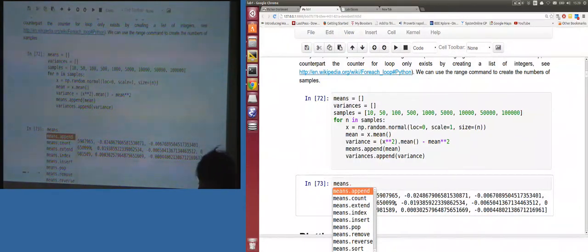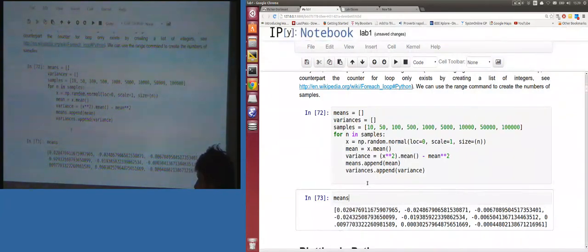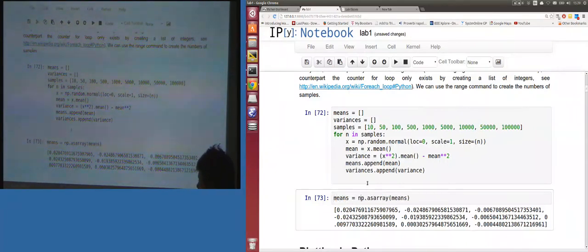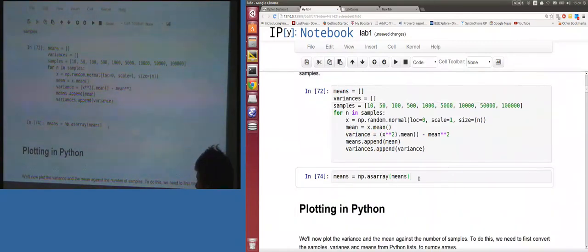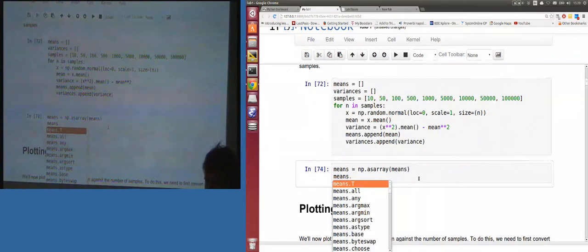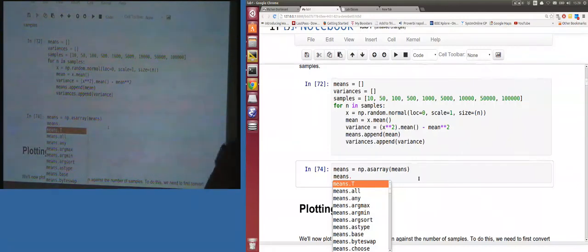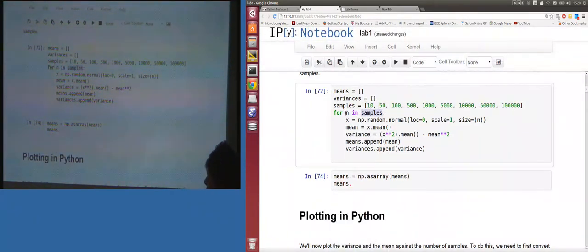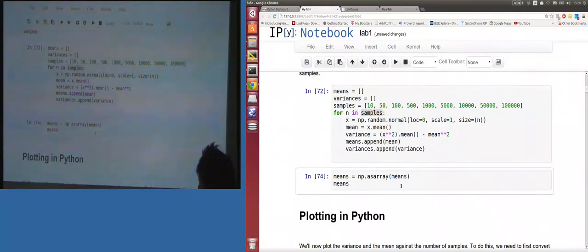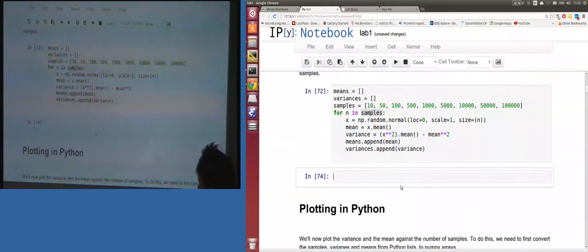Notice that if I try to do array operations on means I can't, because it's a list — I get list methods like append, count, extend, etc. We use np.asarray() to convert the list into an array. Lists are different structures from arrays; they don't really exist in MATLAB. Python naturally has lists and dictionaries, and for loops actually iterate over lists — it's more like a 'for each' loop.